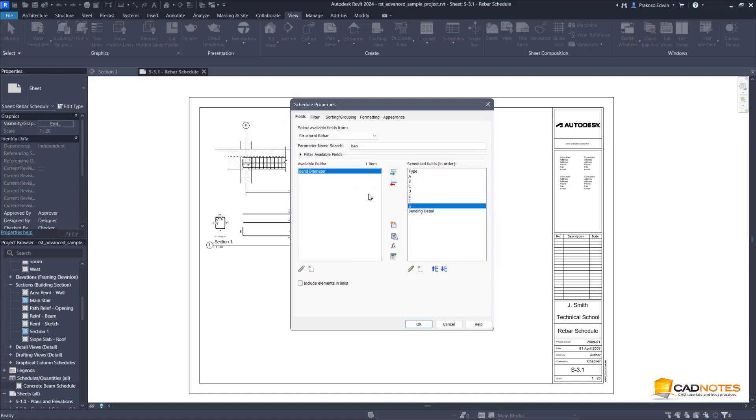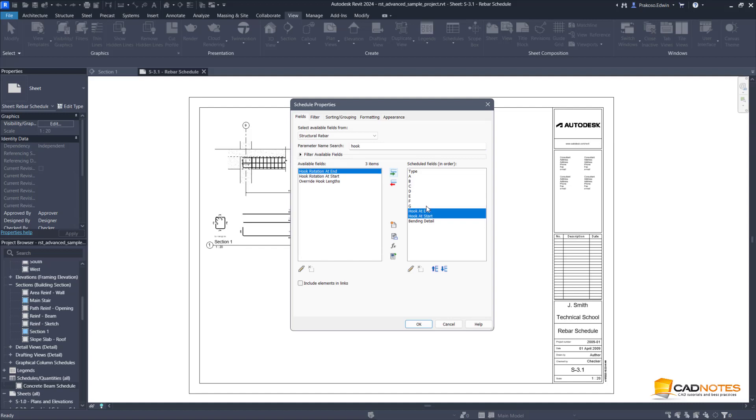Let's add some more. Hook detail, hook at end and at start.